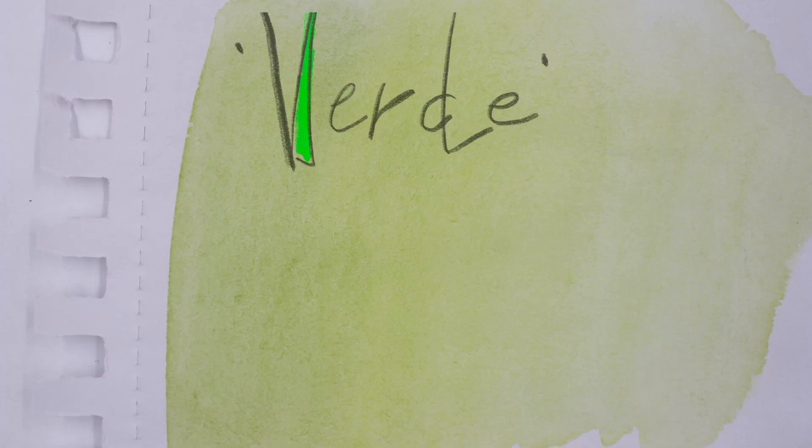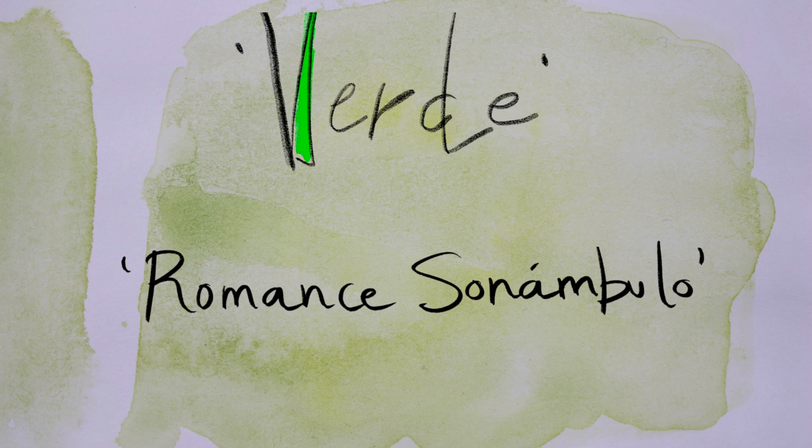Verde, que yo te quiero ver. Yo te quiero ver verde, que yo te quiero ver, verde.